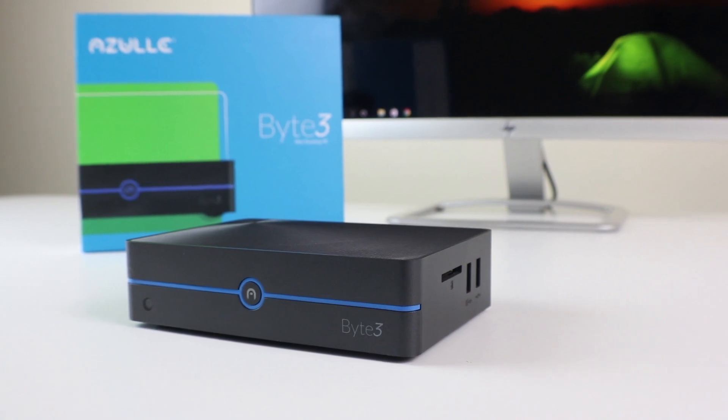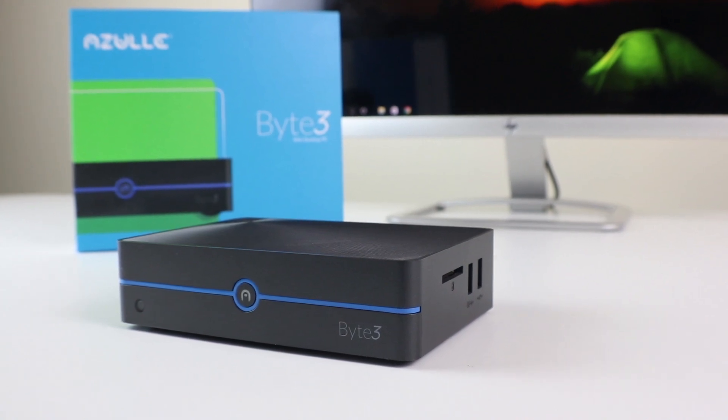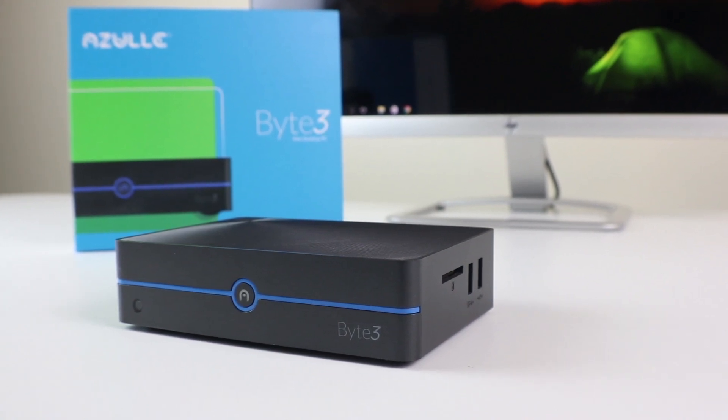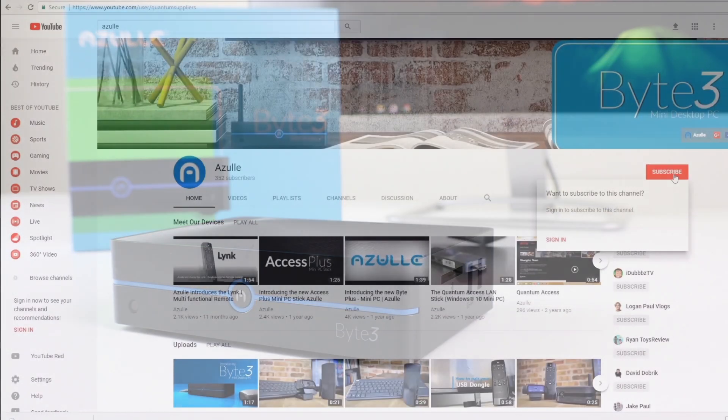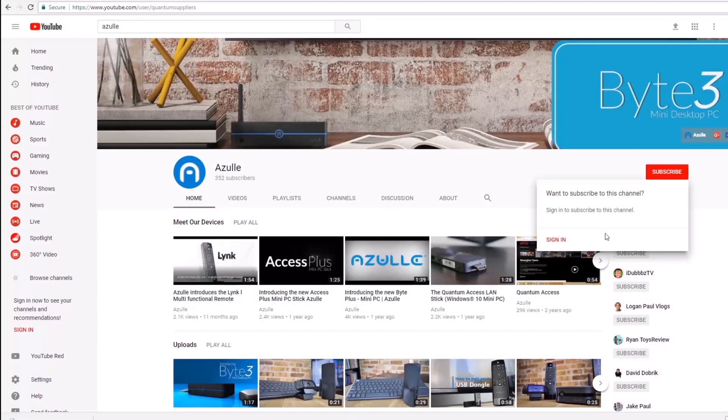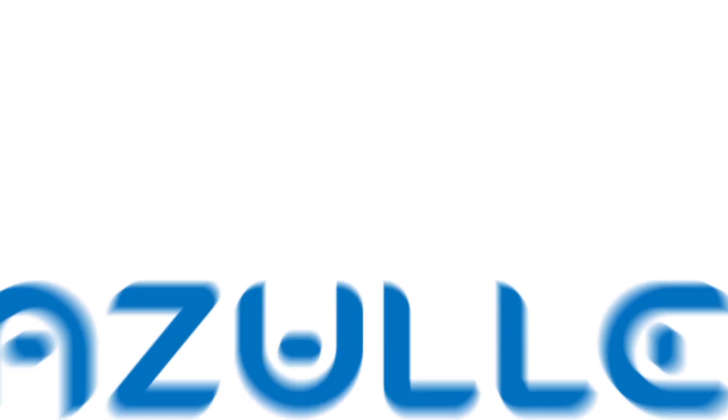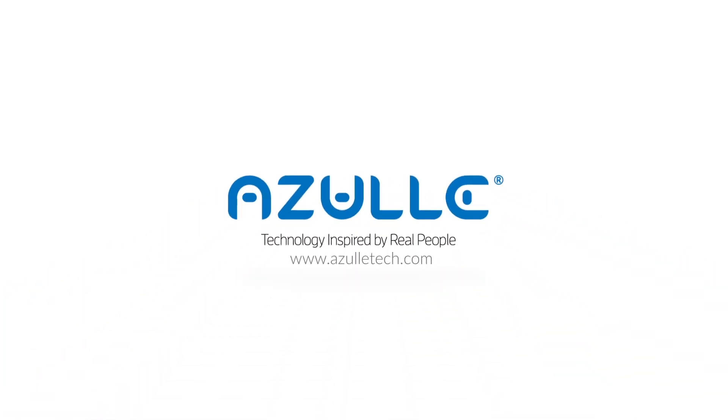That's it. We're all done. For more information about all of our products, subscribe to our YouTube channel and learn more at Azultec.com.